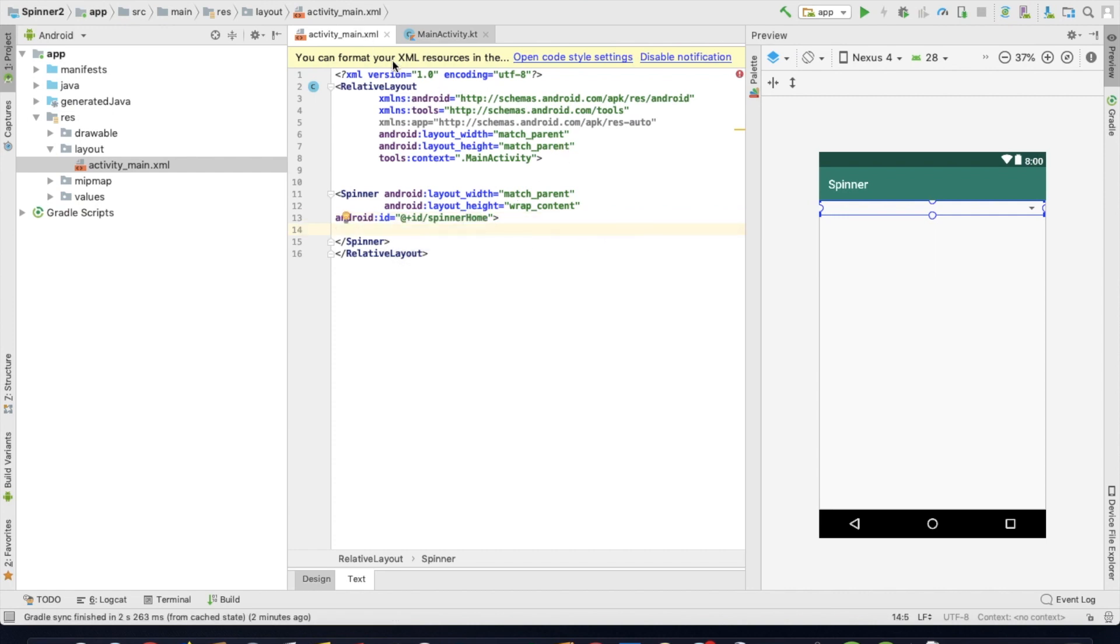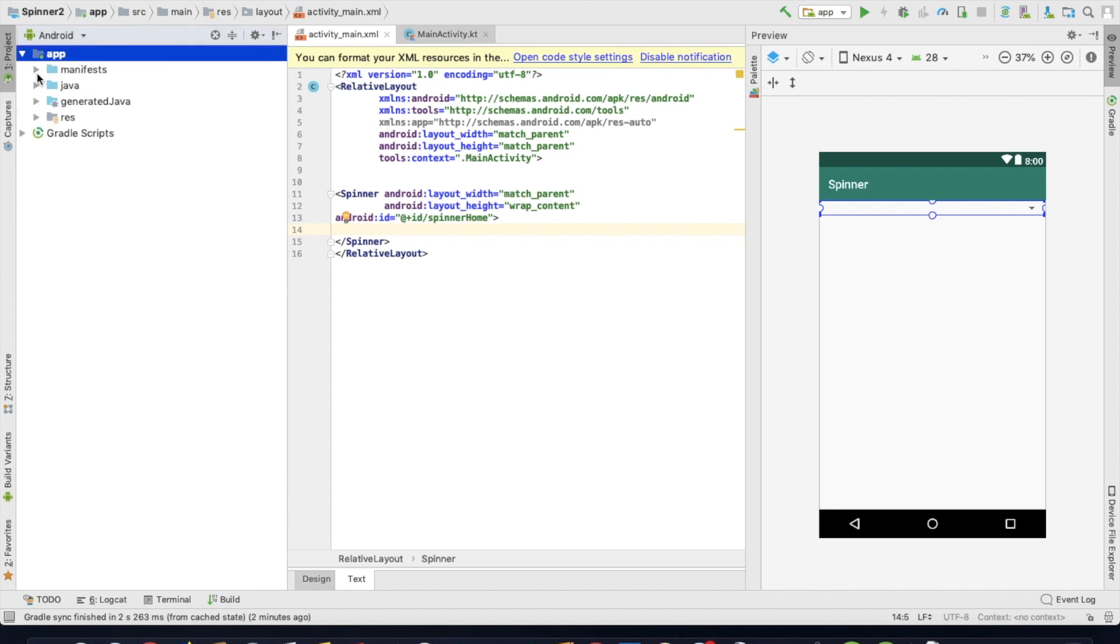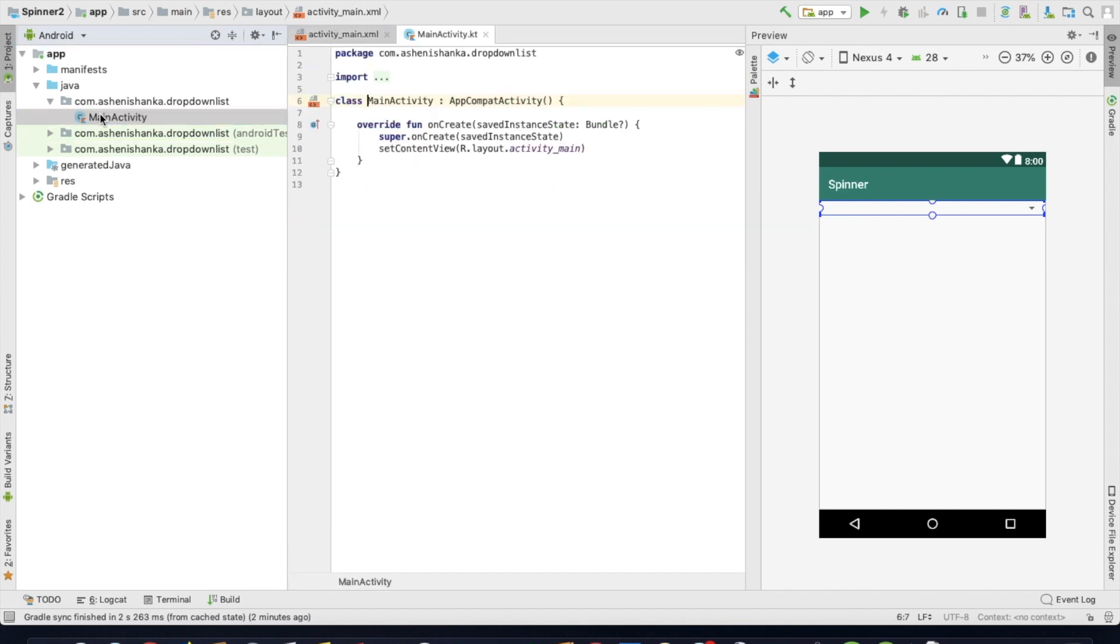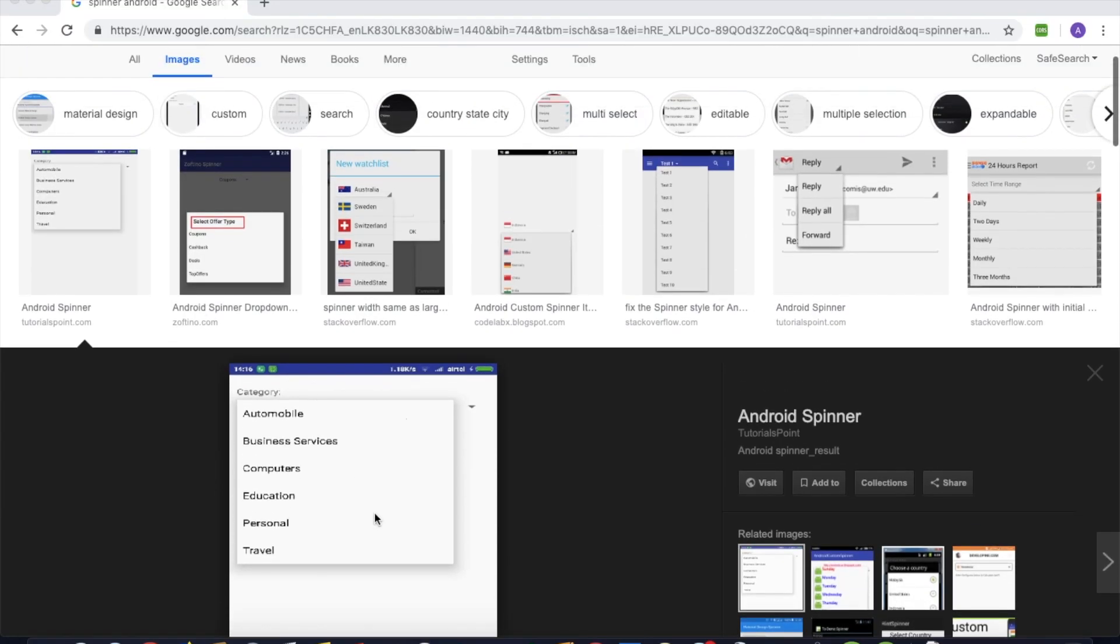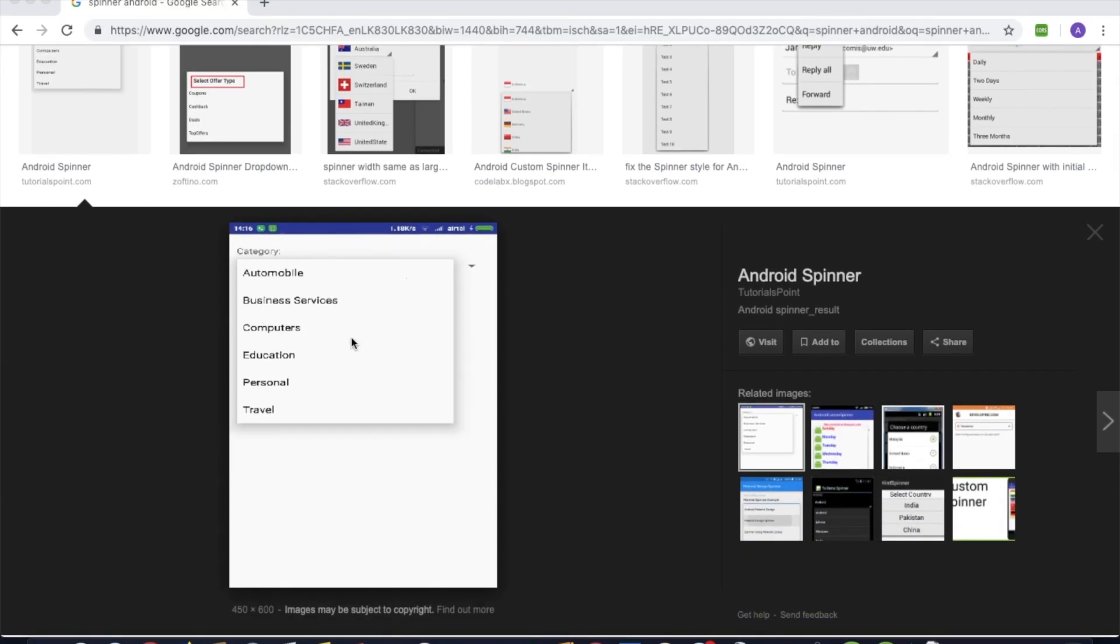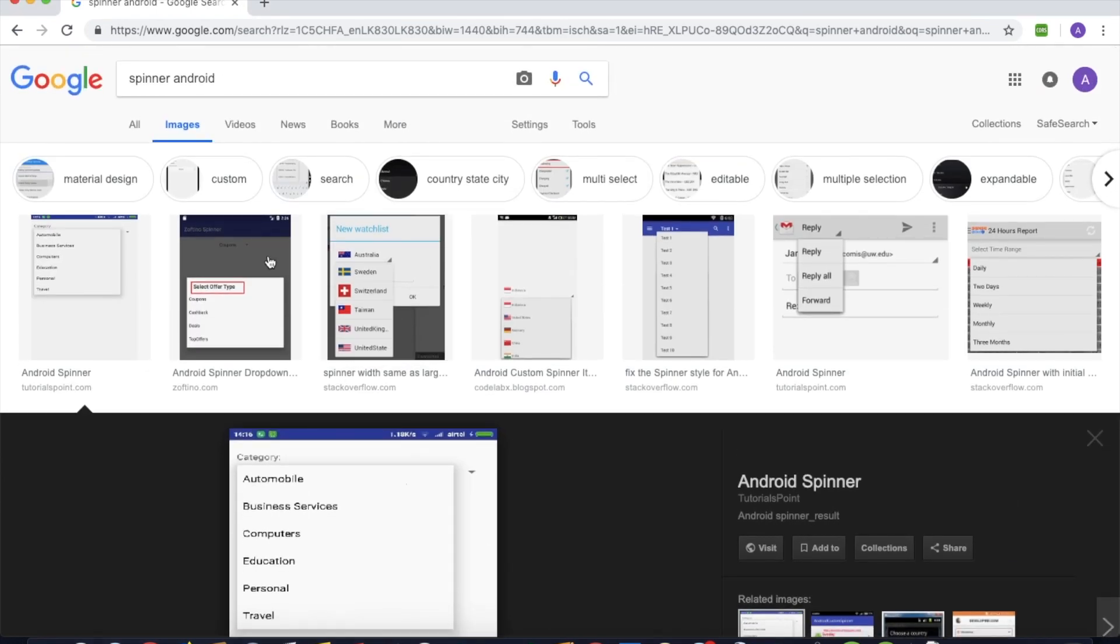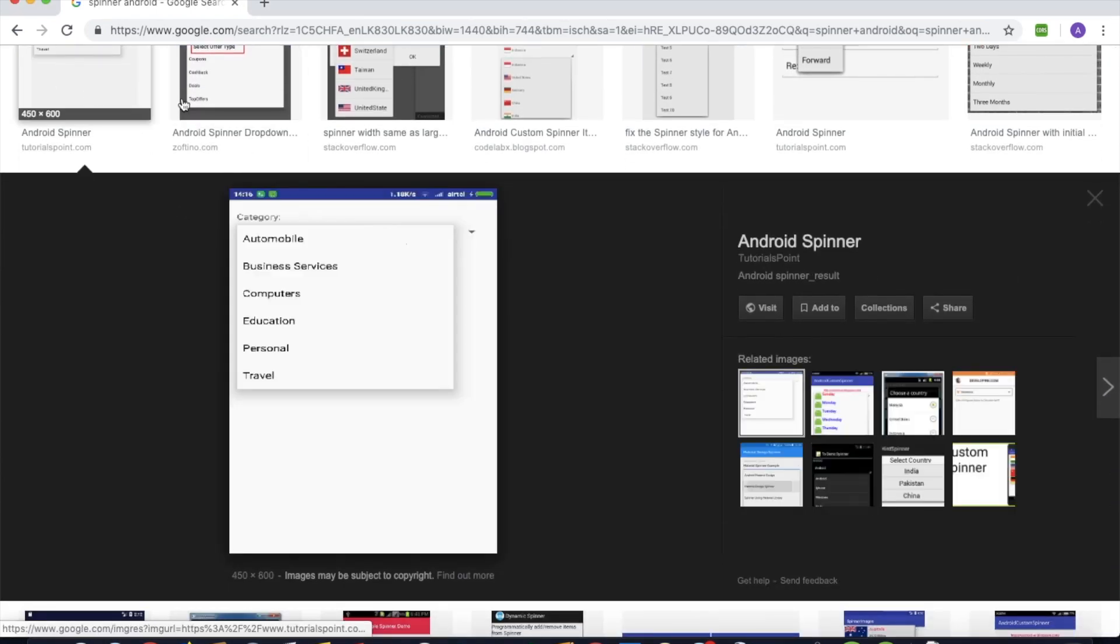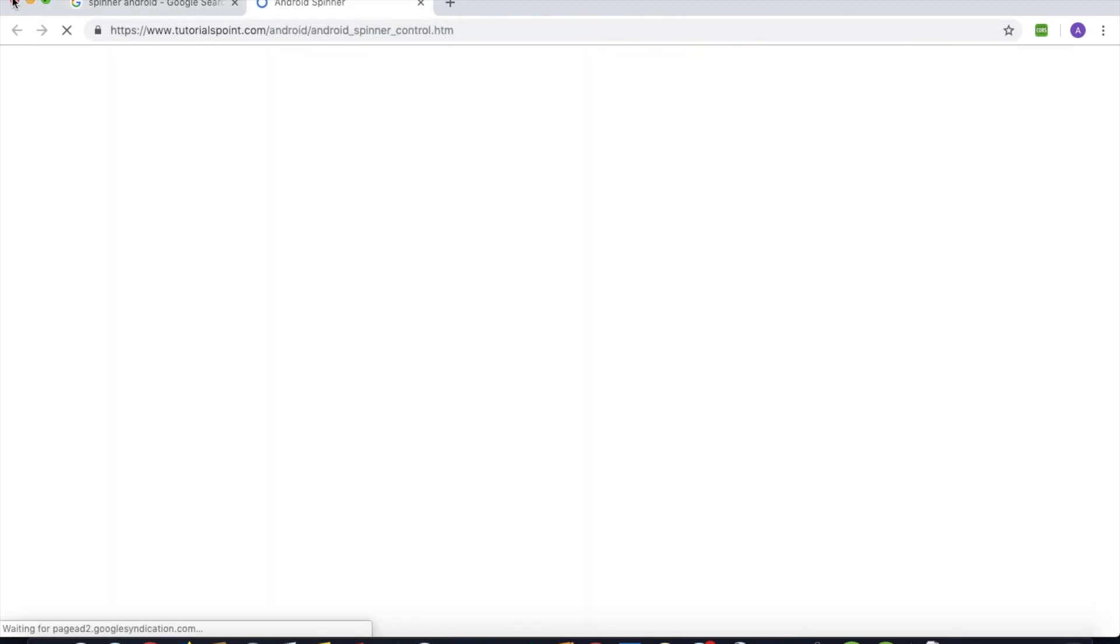Then we can select Kotlin class. App Java, work package, main activity. Activity name, you can select Spinner.